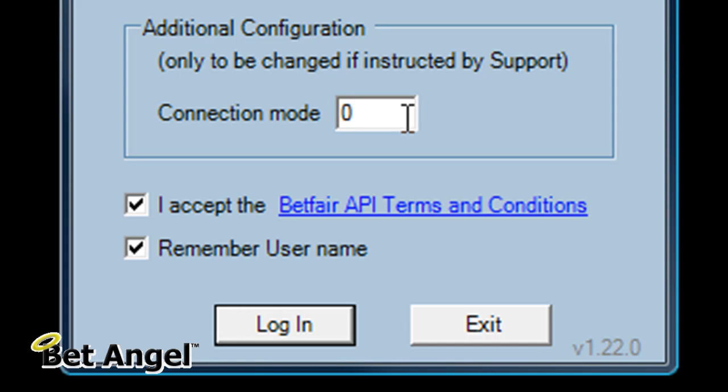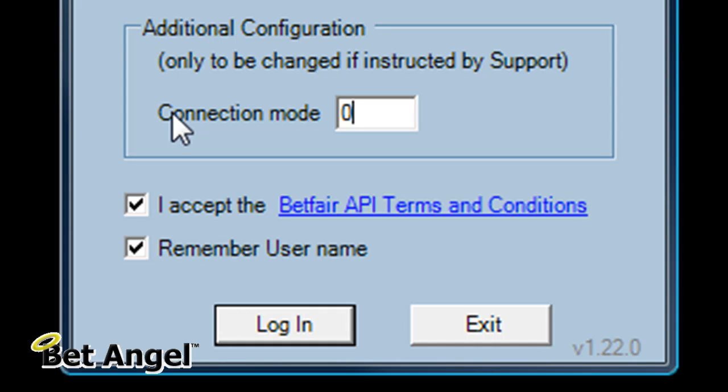Standard mode is 0, but you could also type in mode 7, 9, 1, a variety of different types of mode. And they will all behave slightly differently in the way that they interact with Betfair. And this is designed specifically to maximize your connection to Betfair and give you the best possible chance of getting the most reliable and stable connection.